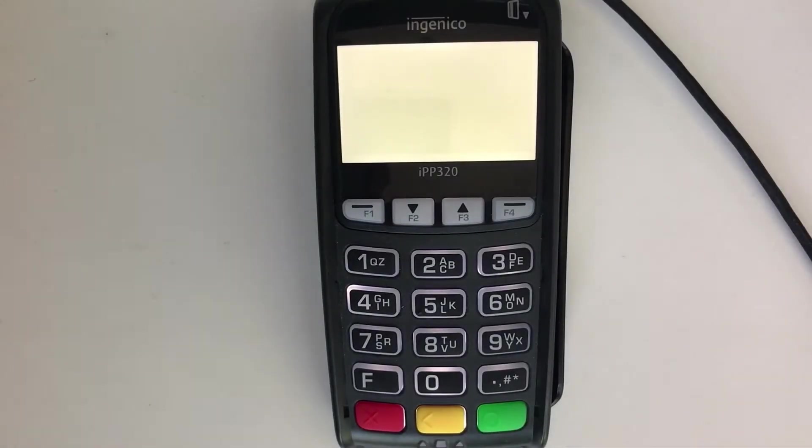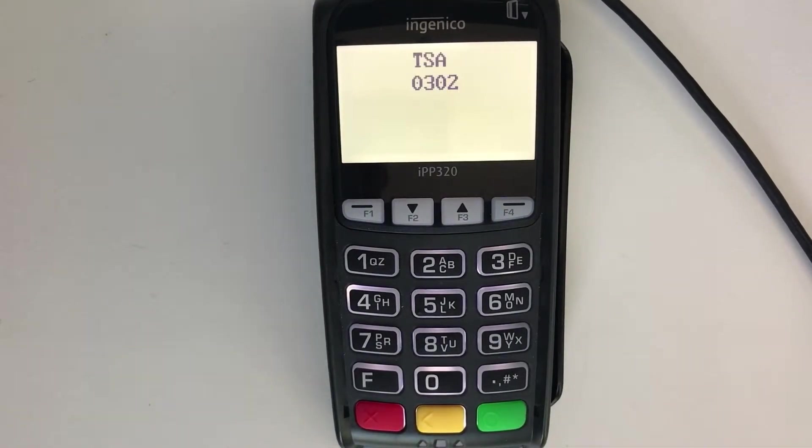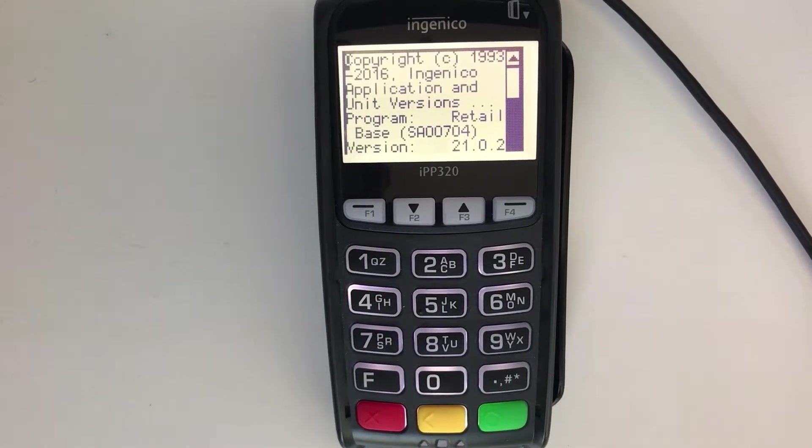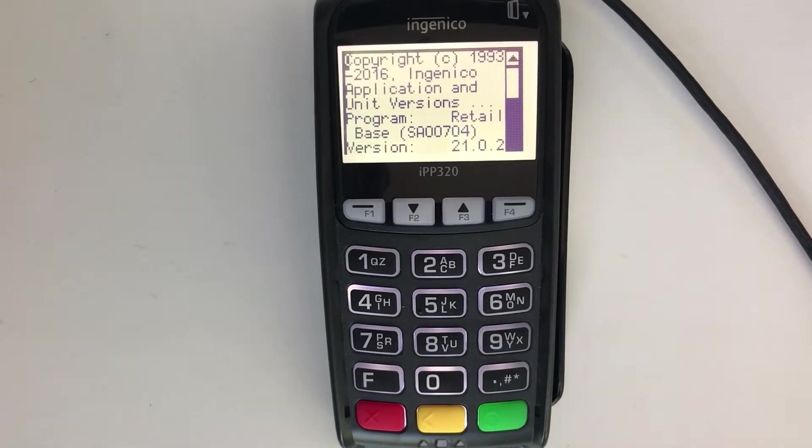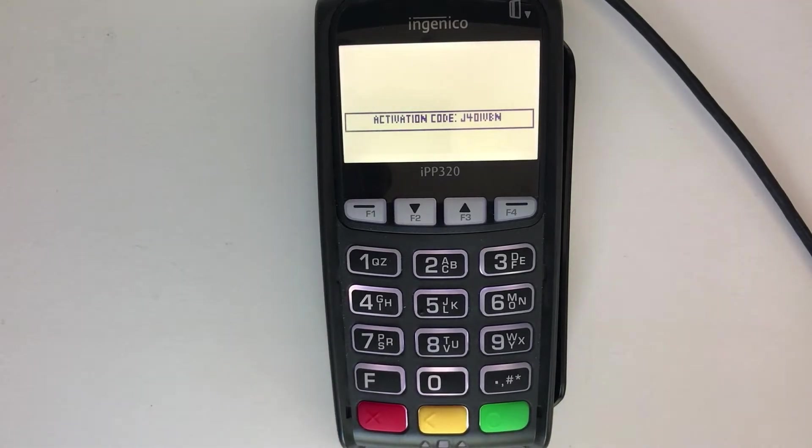Once powered on, the terminal will run through its boot up process and assuming it's not already paired with another account, it will end in this activation code screen. We'll use this activation code to add it to our payment gateway in a moment.